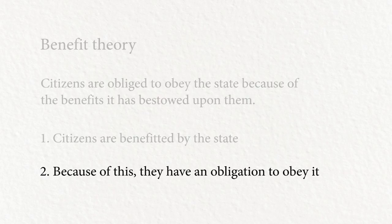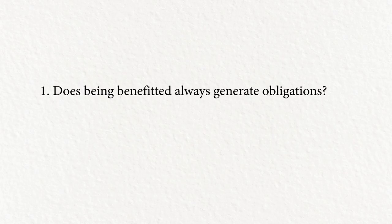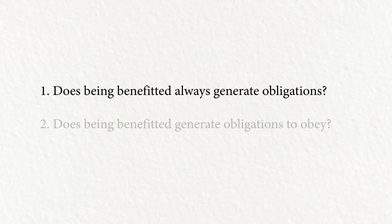Partly that's because it's unclear how to answer the following questions. Question one: does being benefited always generate obligations? Question two: does being benefited by something generate obligations for you to obey the benefactor? Let us address these questions in turn. So first, does being benefited always generate obligations? Is benefiting someone sufficient to generate an obligation?